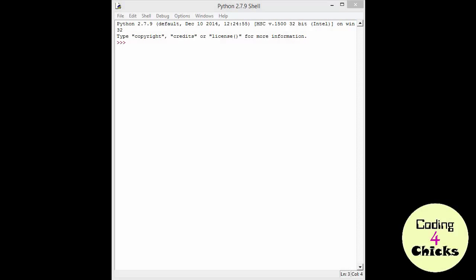Hey chicas! Welcome to Coding for Chicks! In the last lesson, we played around with a Python shell, we learned about variables, and now it's time to create our own program!